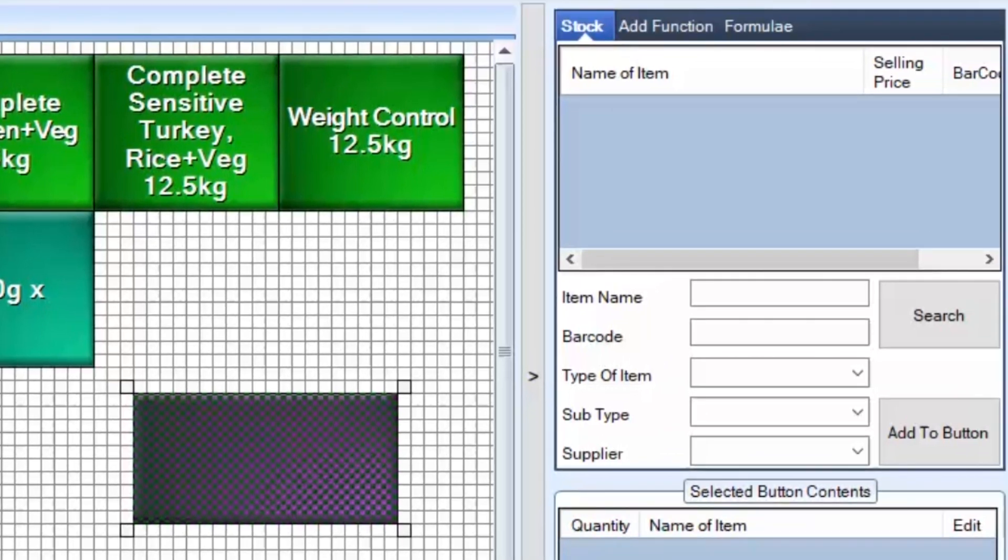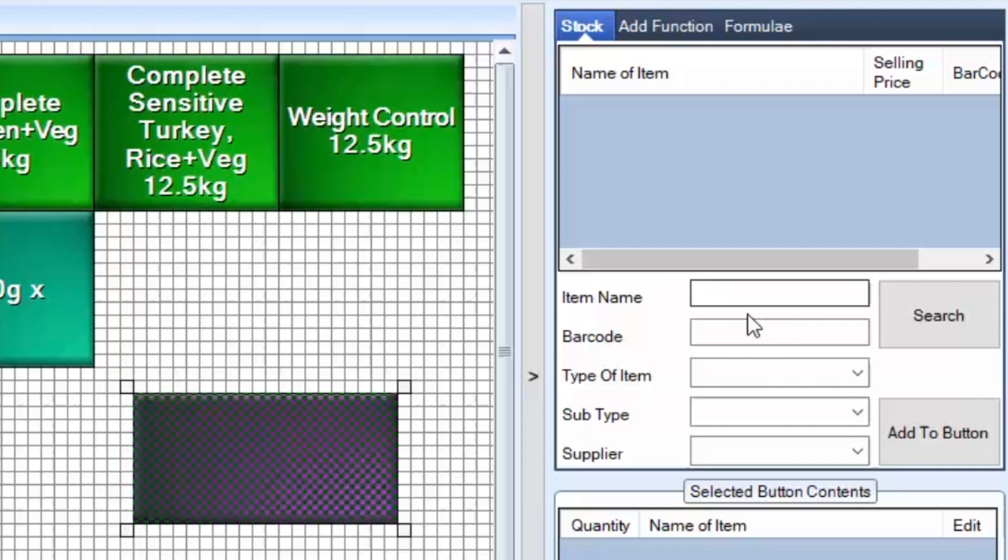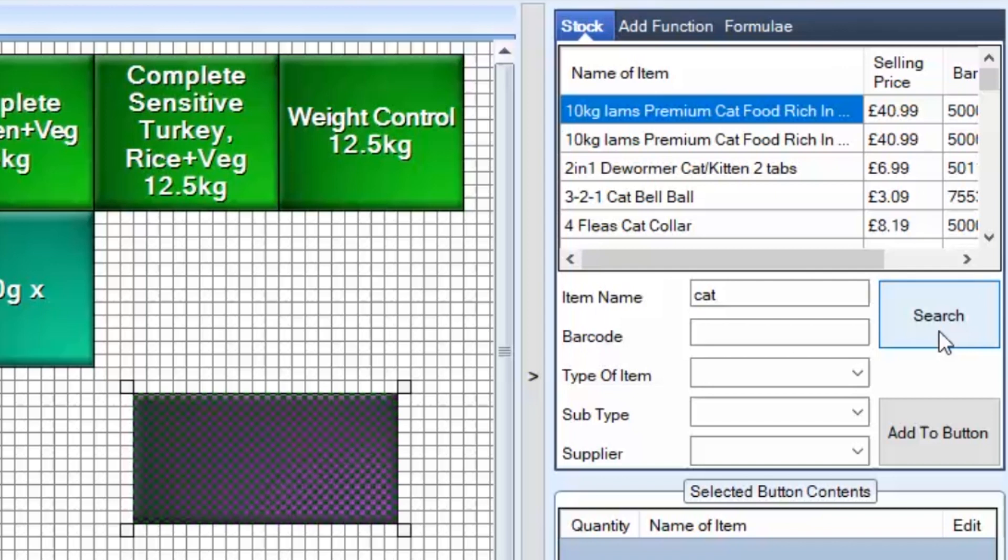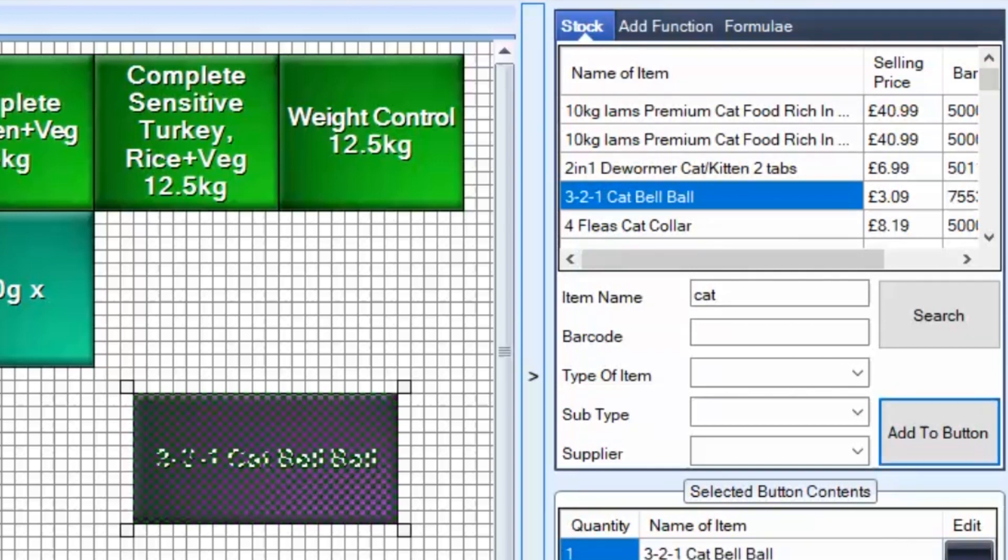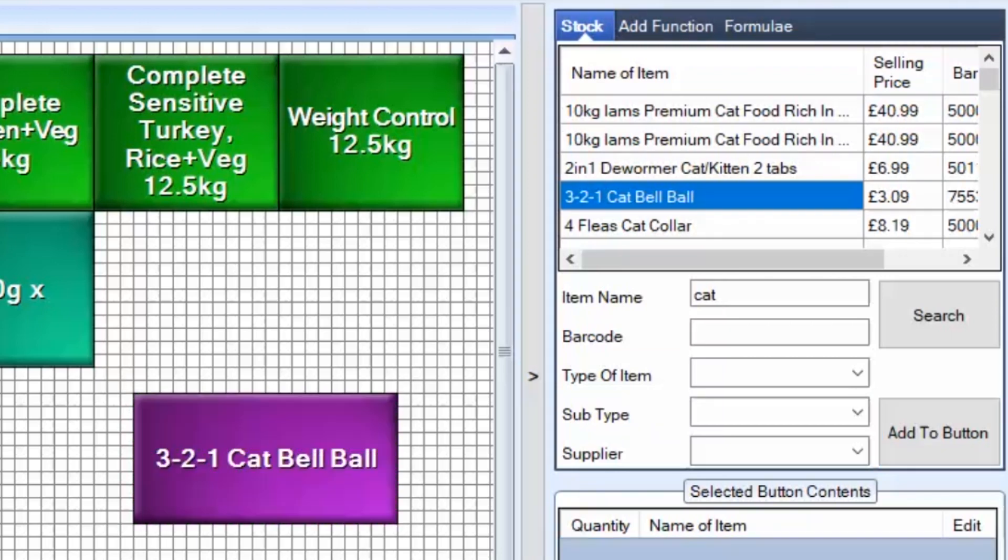Luckily there is a nice little section here that allows you to search for a product and then you can add it to the button. So I'm going to search for a product, something to do with a cat. There we are, lots of them. I'm going to select that one down here. So I've selected that and then I'm going to add to button. And that's it, you've added a product to the button. And as a bonus, you also get the text already applied to the button.